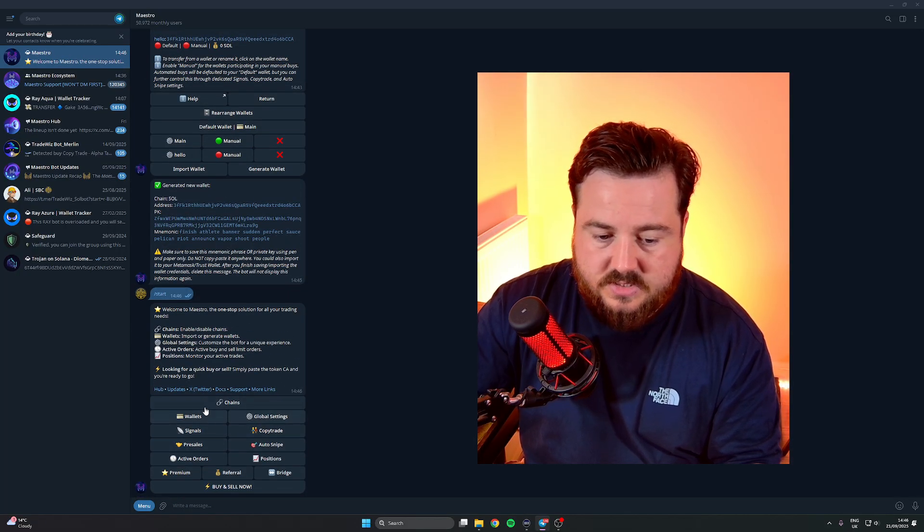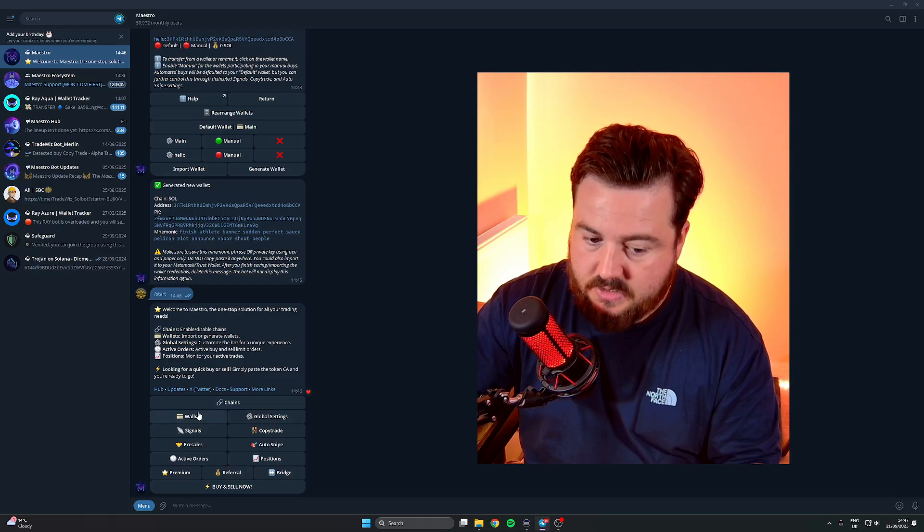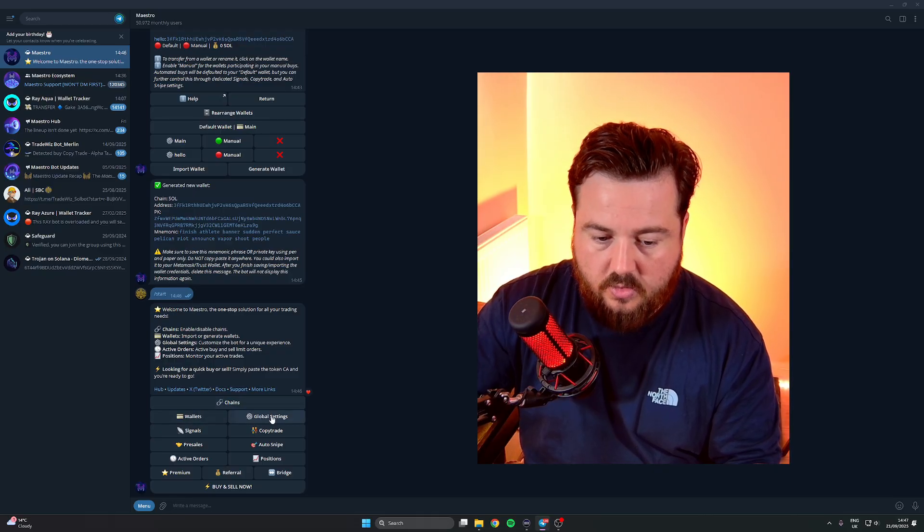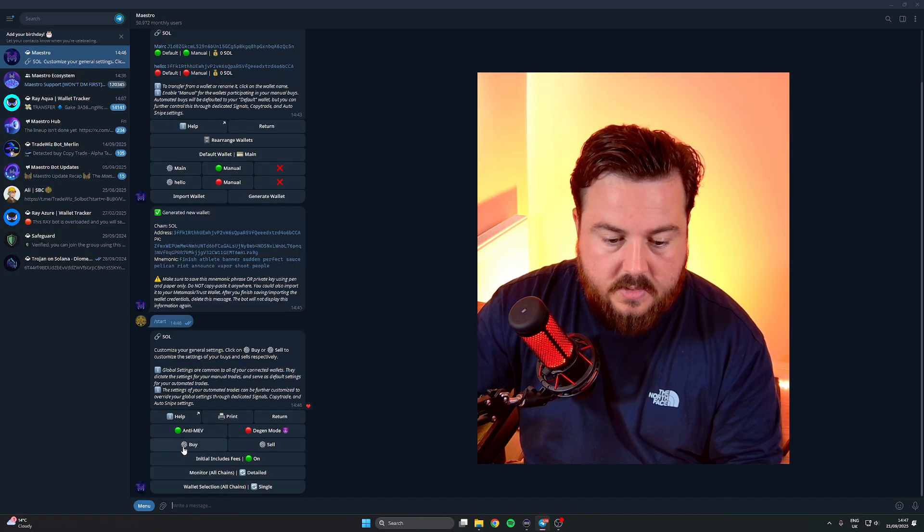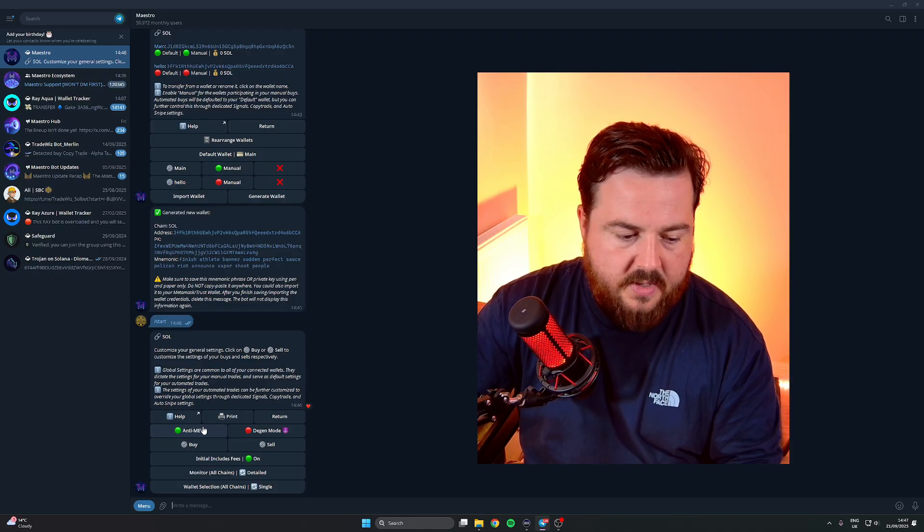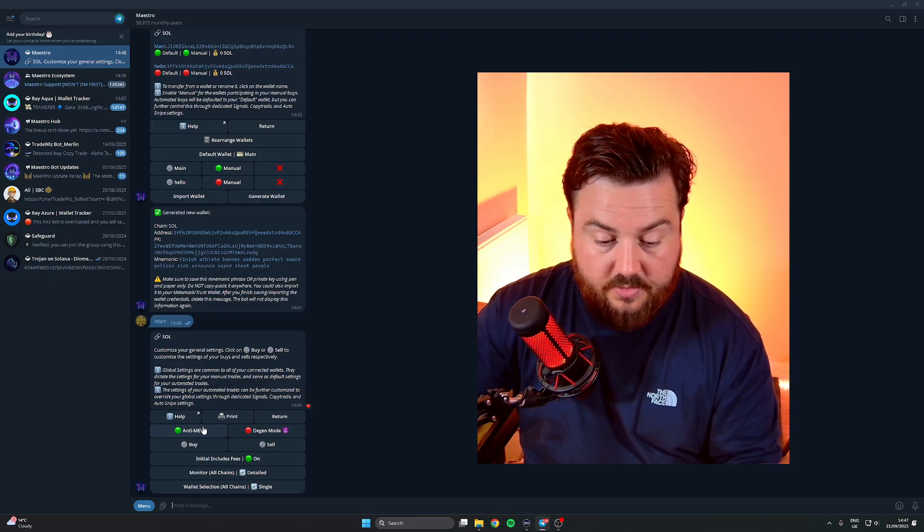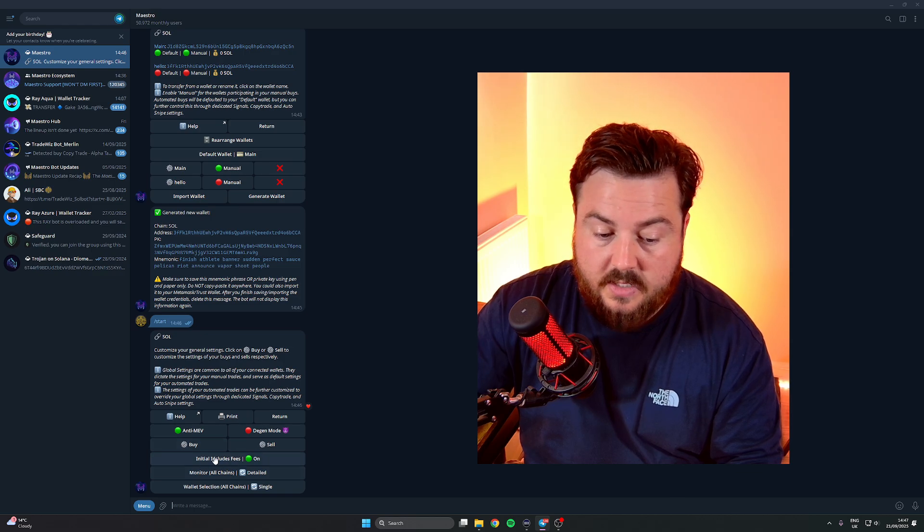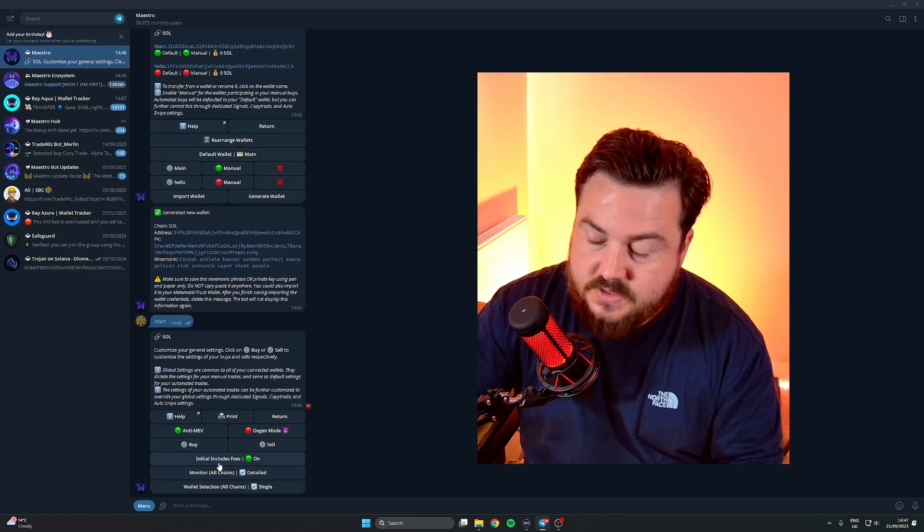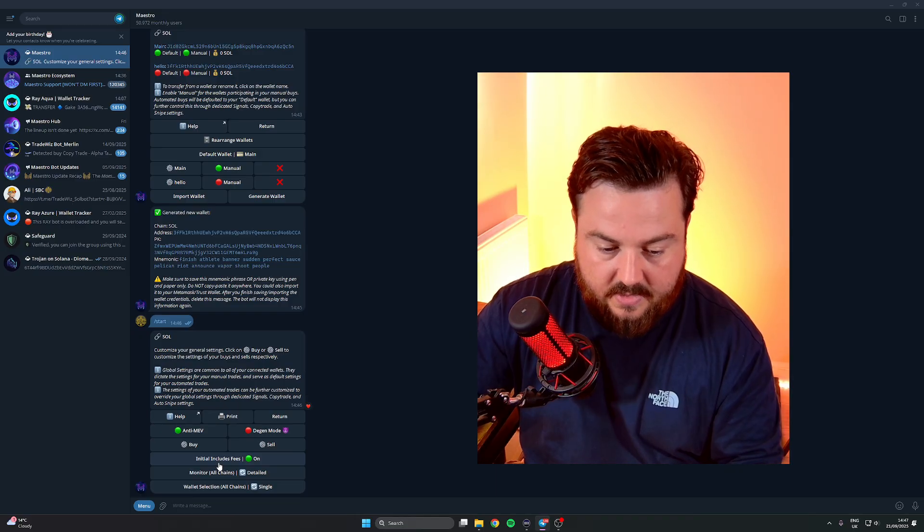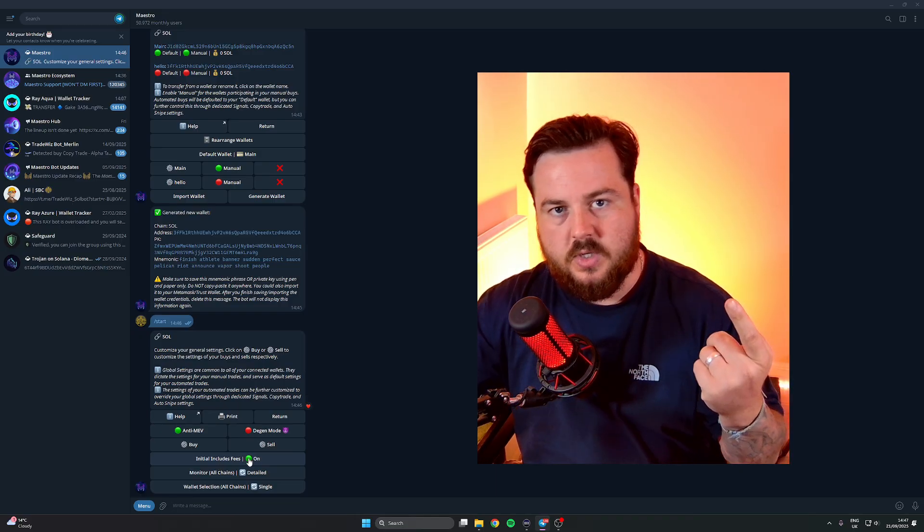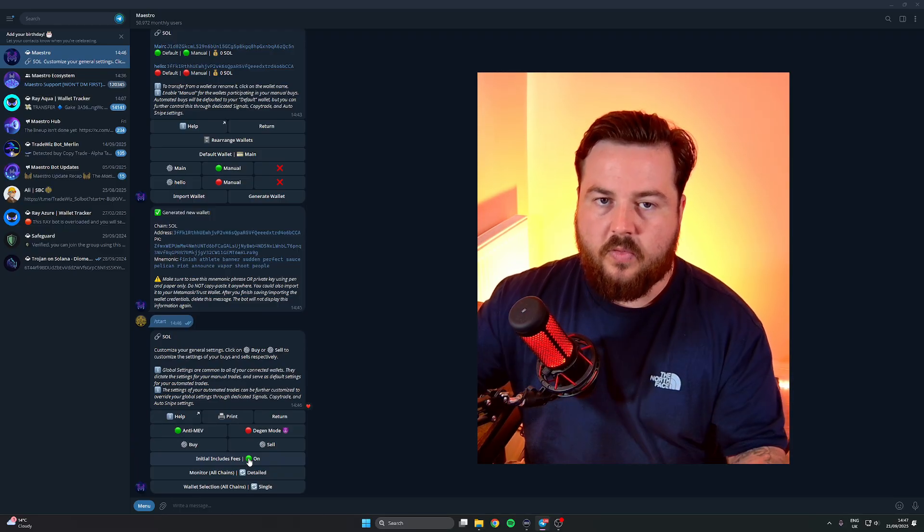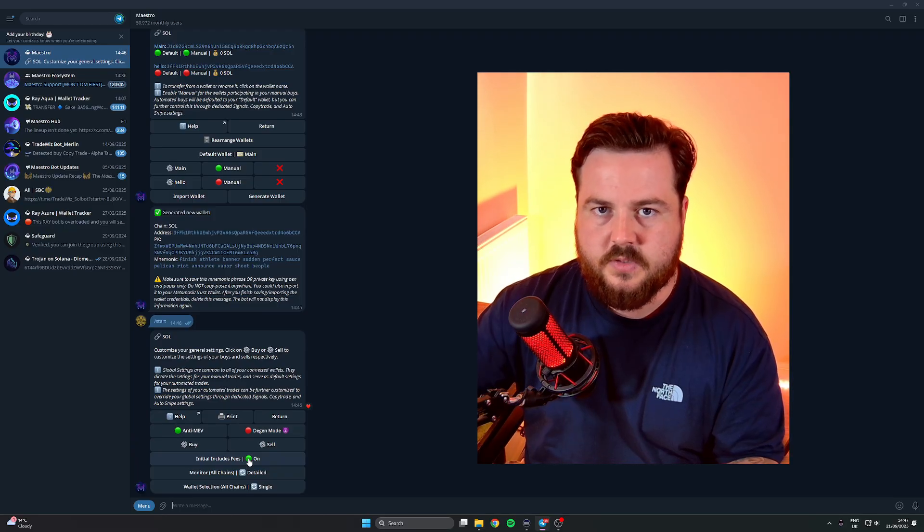That's our chains and our wallets covered. Global Settings, we'll click on Global Settings quickly and we'll just cover Solana. Anti-MEV, keep it on. It's not worth being MEV attacked. Initial includes fees - if I can get my words out correctly.